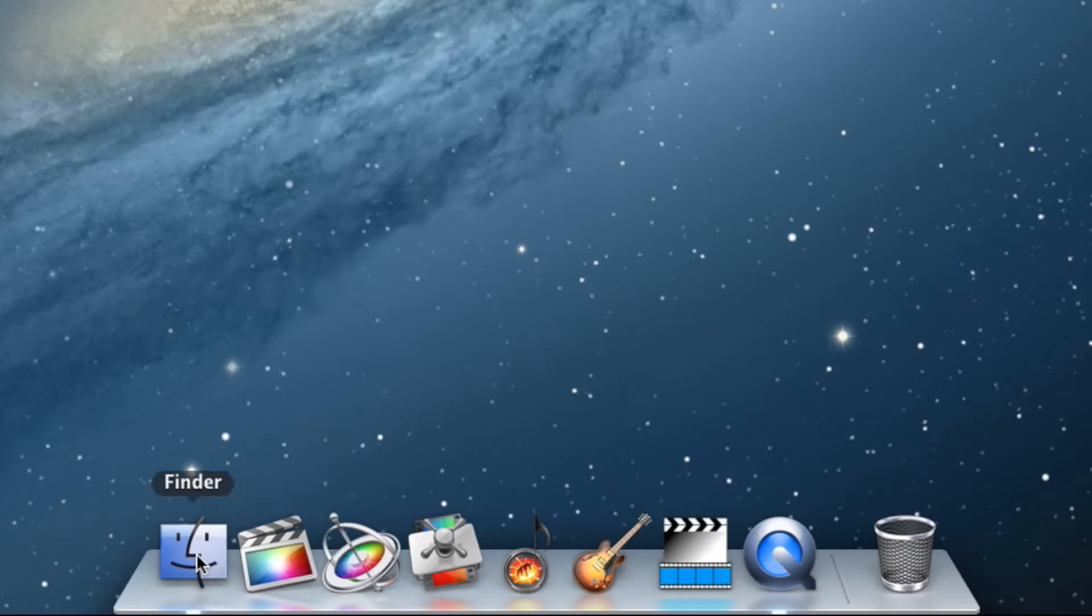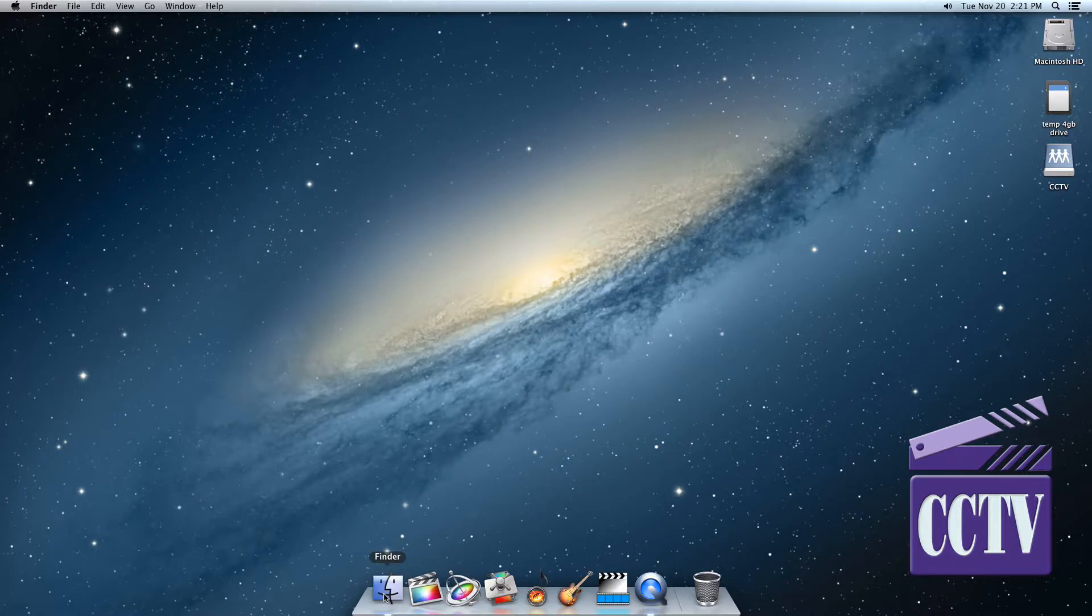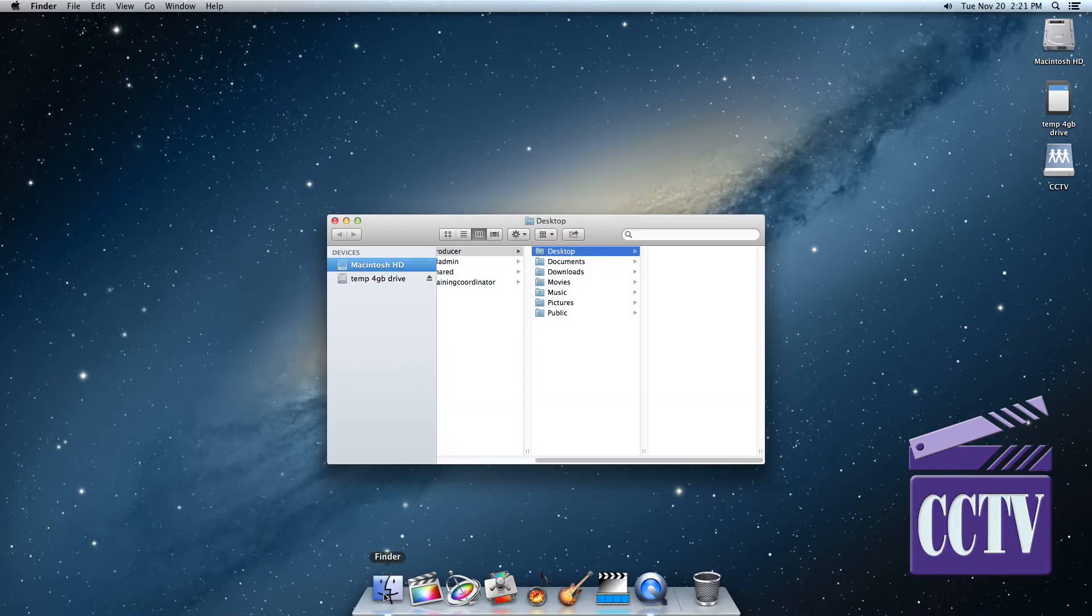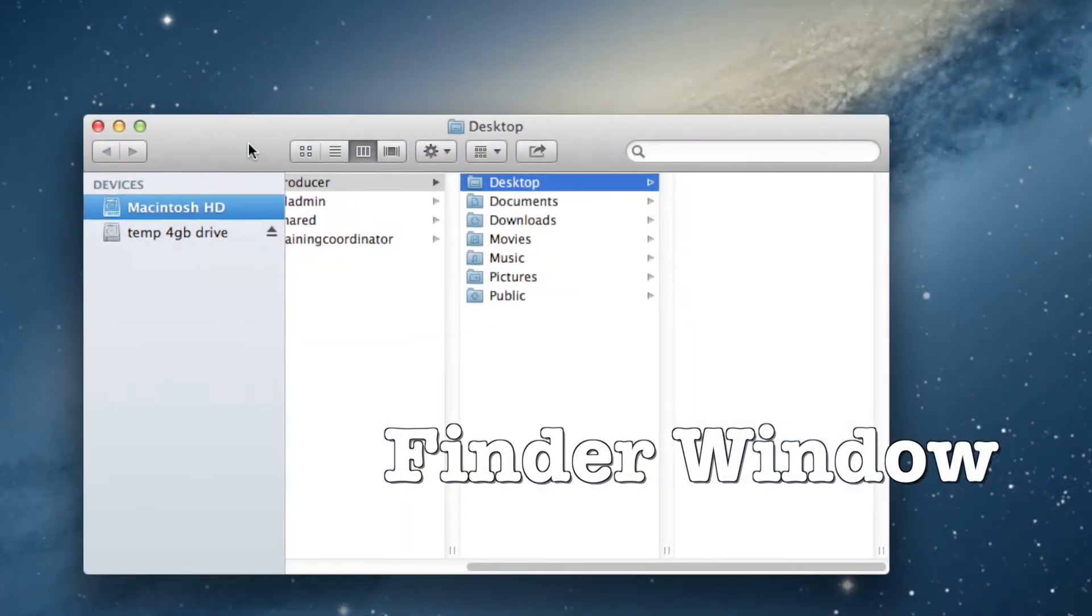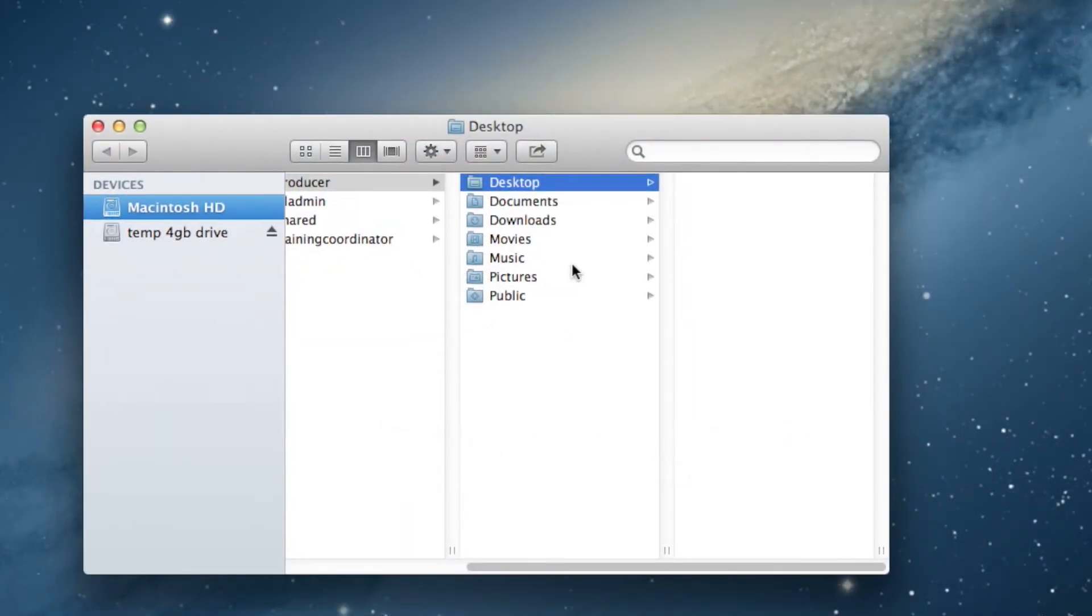Open the Finder window using the icon on the far left side of the Dock. The Finder allows you to browse the contents of any hard drive connected to your computer. Some Final Cut editors may not encounter the Finder much at all, but it's good to get familiar with it early.